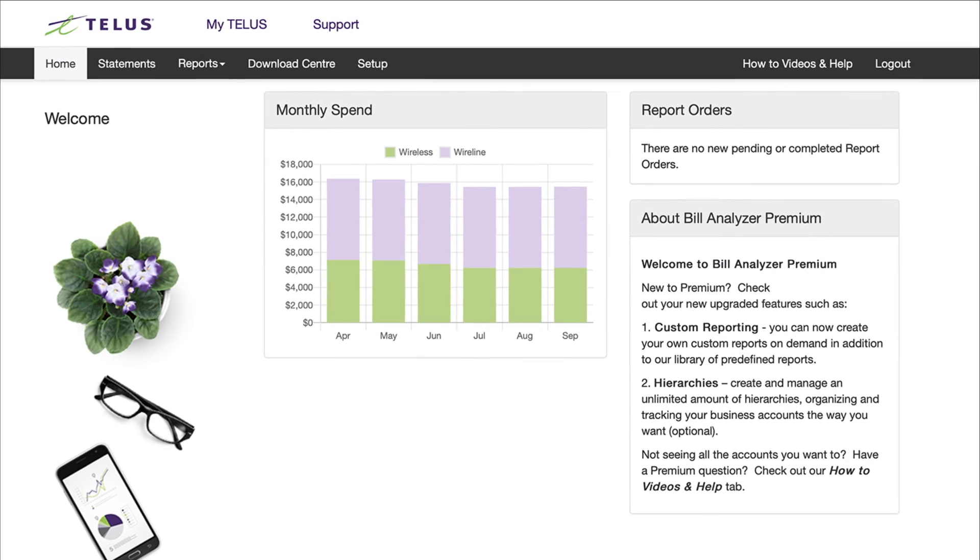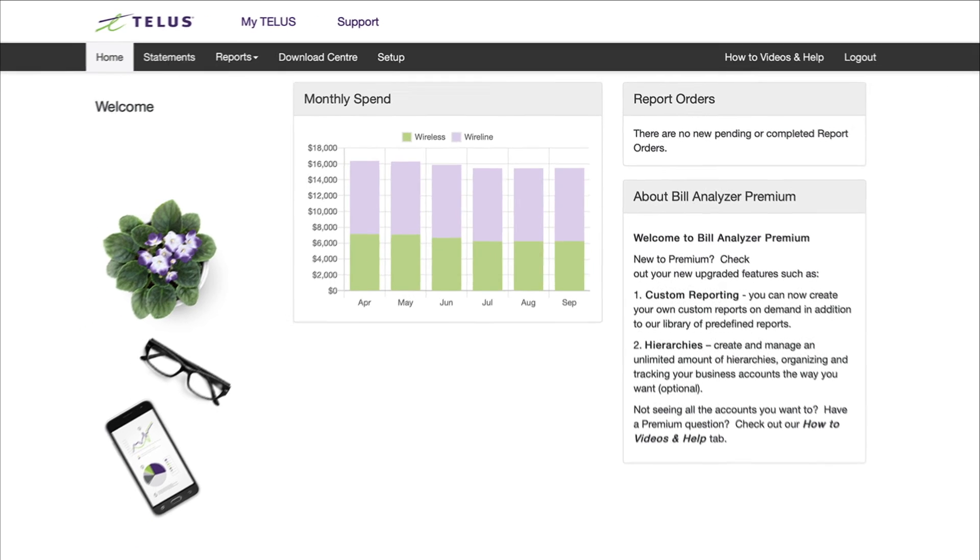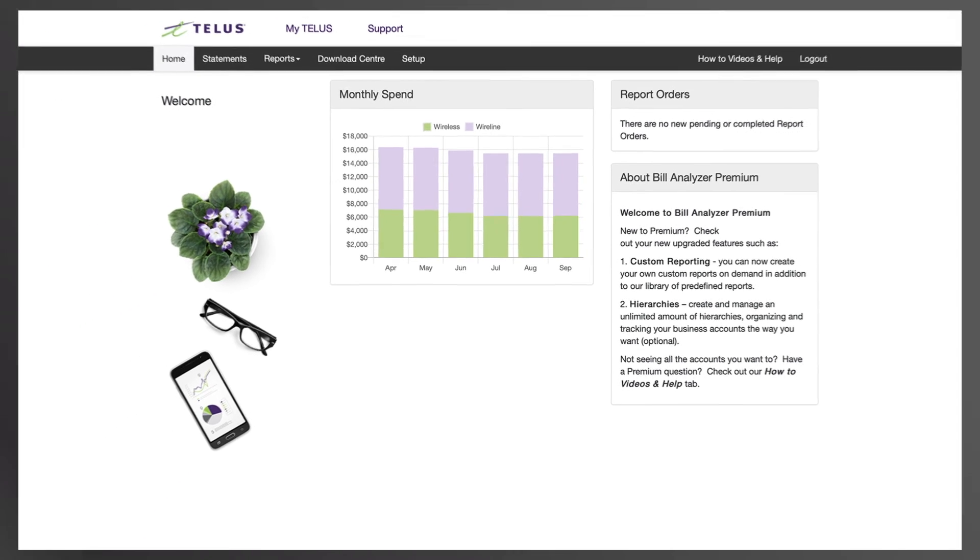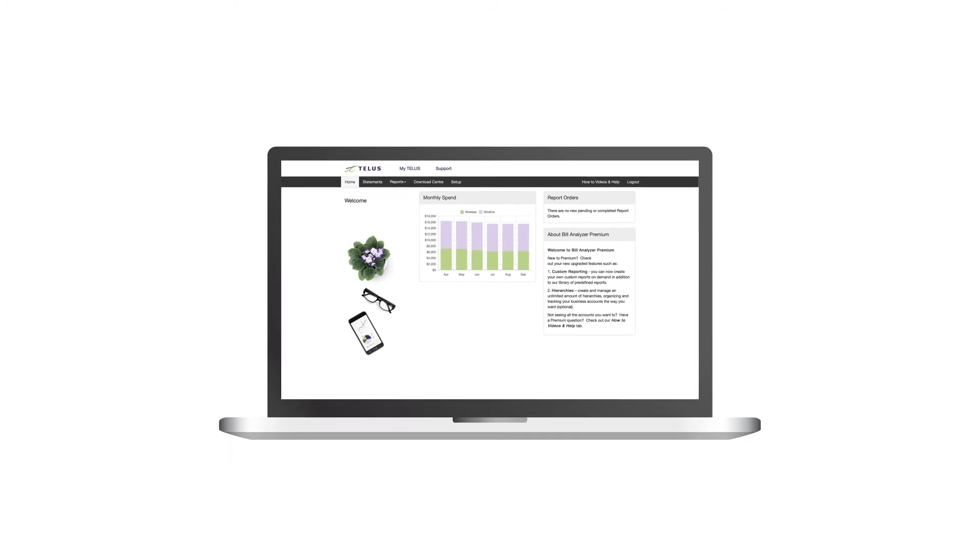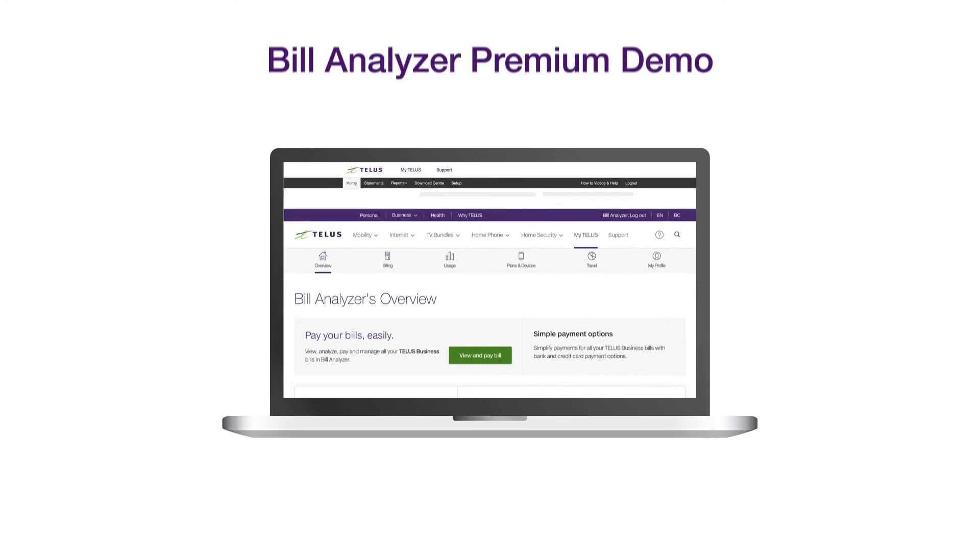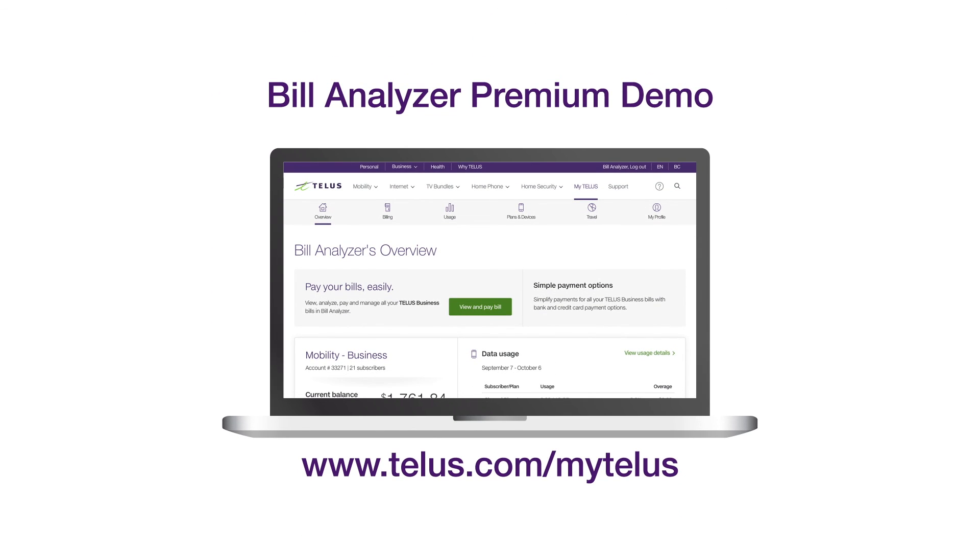All of these tools are designed to make your billing as clear and simple as possible. To start using Bill Analyzer, log into your myTELUS account at www.telus.com/mytelus and click the green View and Pay Bill button.